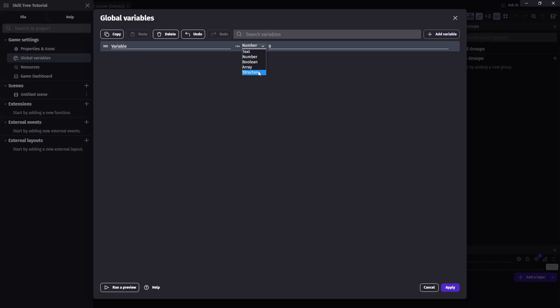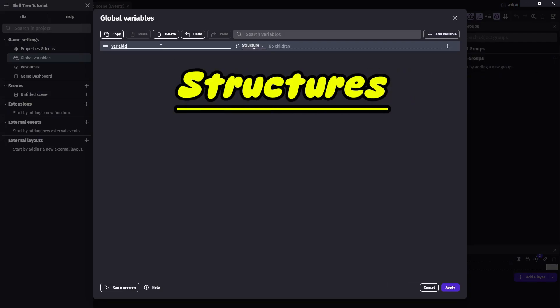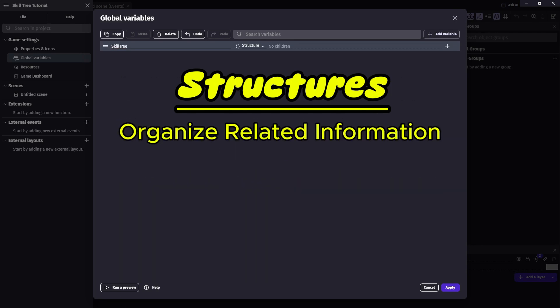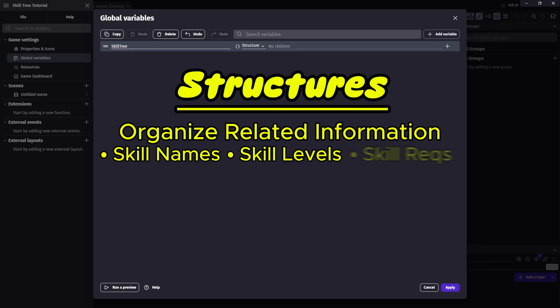All right, let's talk about structure variables. These are super handy when you want to organize a bunch of related information, like skill names, their levels, and the requirements to be unlocked, such as we'll need in our skill tree.